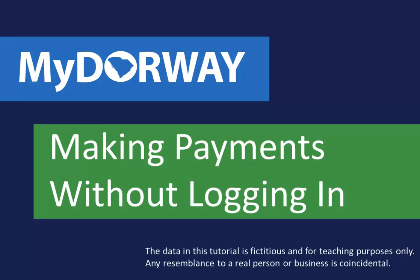In some instances, you may not need a My Doorway account to make a payment. In this tutorial, we'll go over how to make a My Doorway payment without logging in.